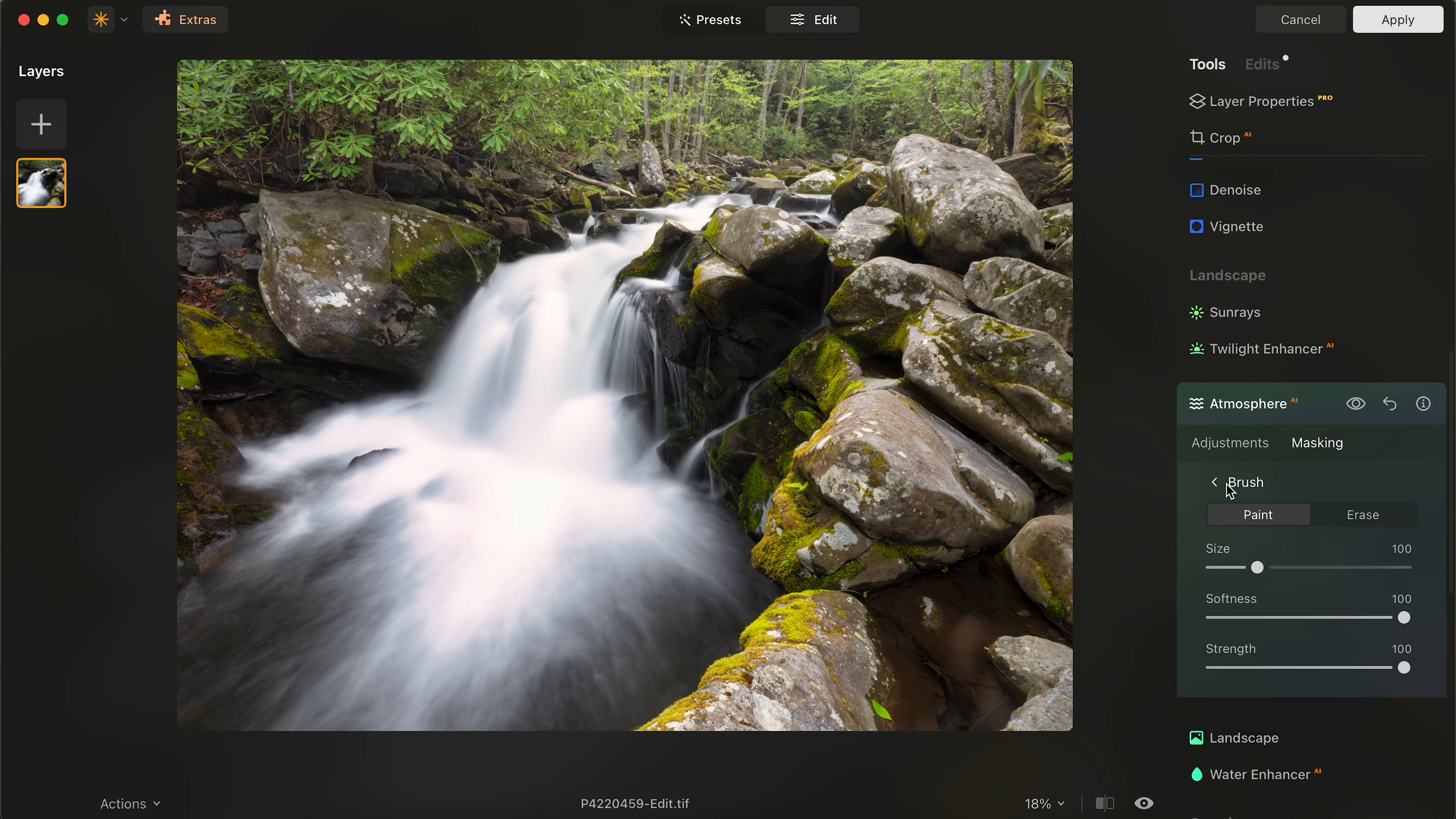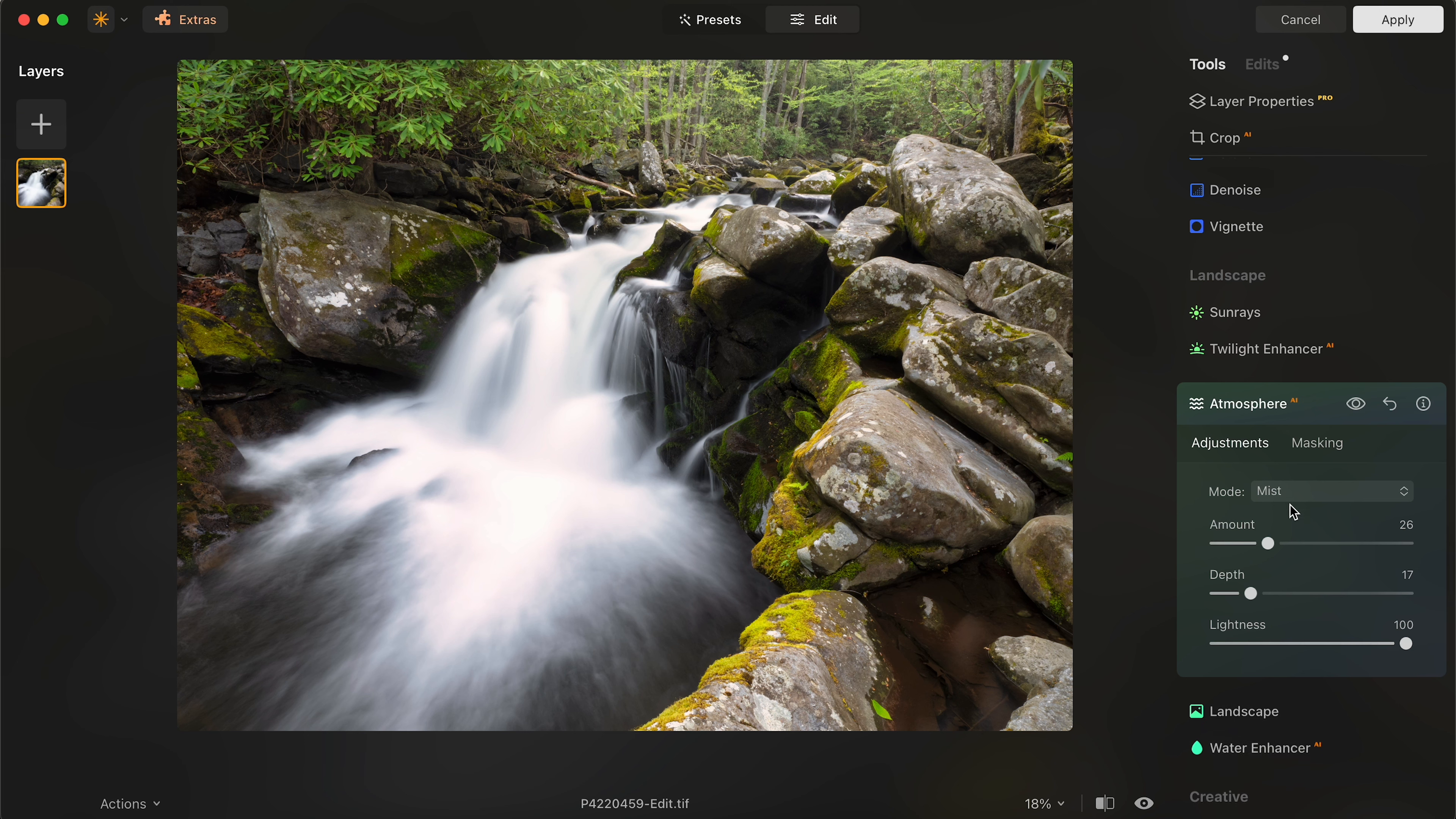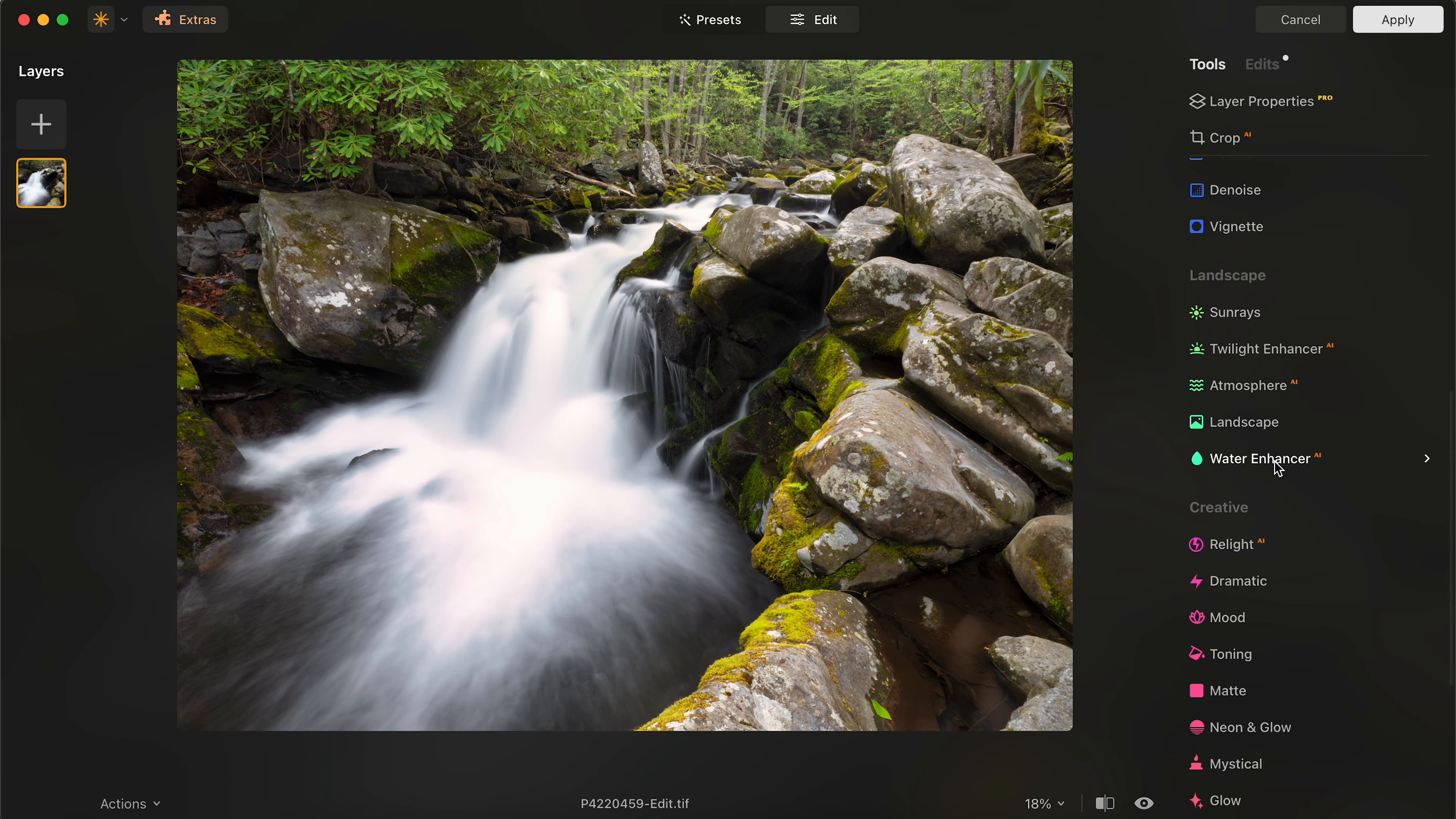I'm going to go to masking, brush, and I'm just going to brush that into the back of the forest exactly where that's going. Now, this would be difficult to do in something like Photoshop, but in Luminar, you can easily just add this in. Now, I'm going to go back to adjustments and just drop that a little bit there for a realistic effect.